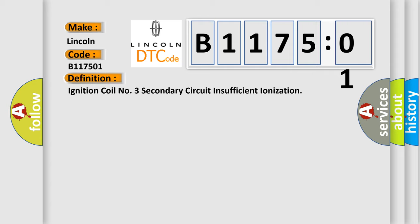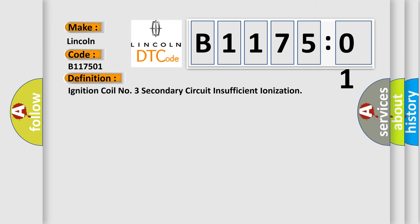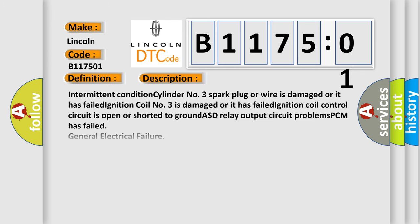And now this is a short description of this DTC code. Intermittent condition: cylinder number three spark plug or wire is damaged or it has failed. Ignition coil number three is damaged or it has failed.